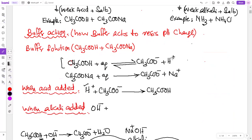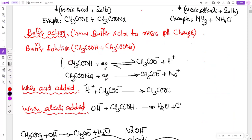So the equation when alkali is added: CH₃COOH + OH⁻ → H₂O + CH₃COO⁻. This OH⁻ that came from outside reacts with the acid, so it cannot stay in solution and therefore cannot change the pH. Equations managed? Good.